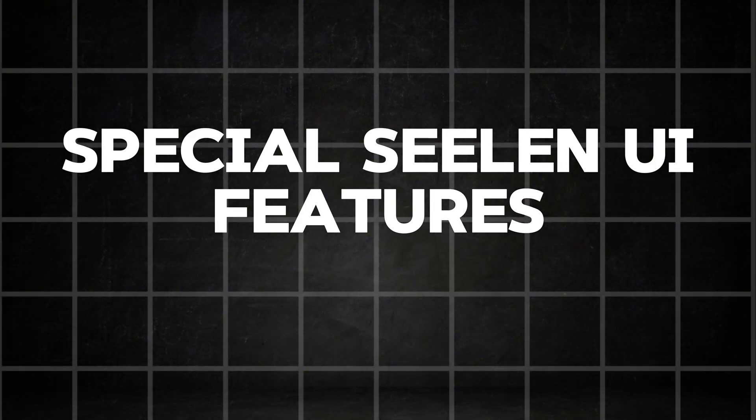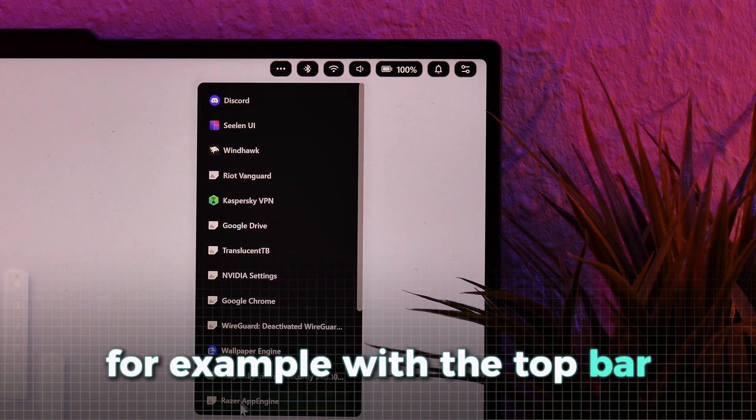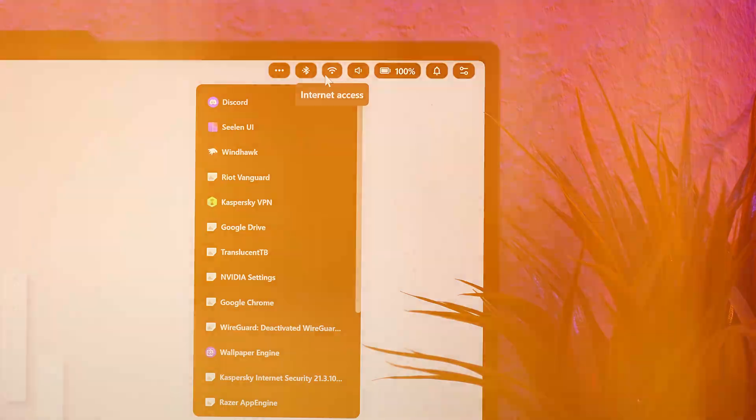With everything installed properly, we can now take a look at all of the great features of this app. For example, with the top bar, you have easy access to the system tray, the Wi-Fi settings,